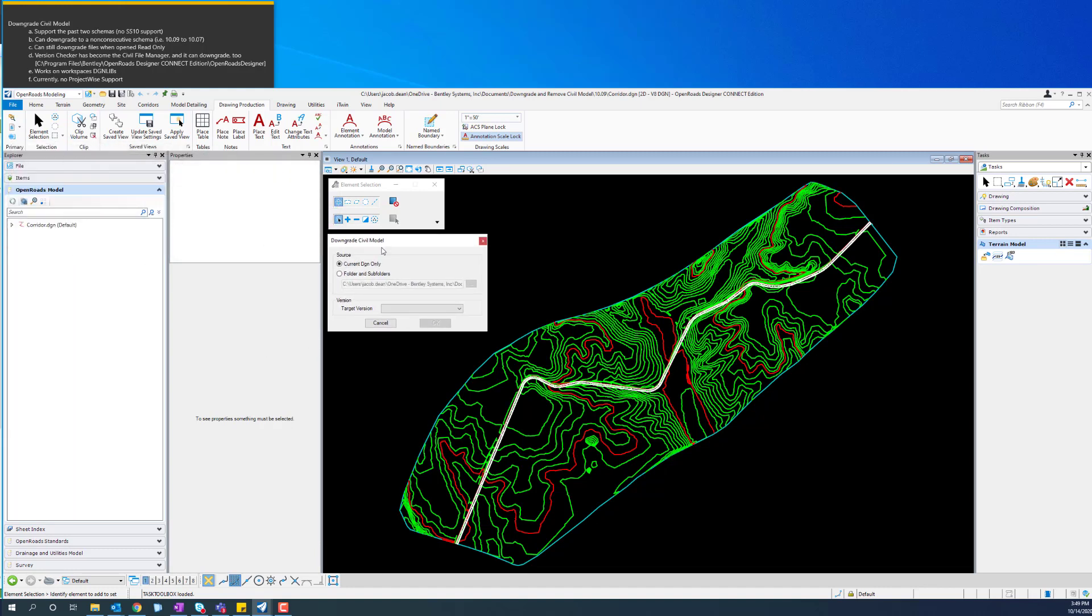You can downgrade the current DGN that you are in, or you can do folders and subfolders.